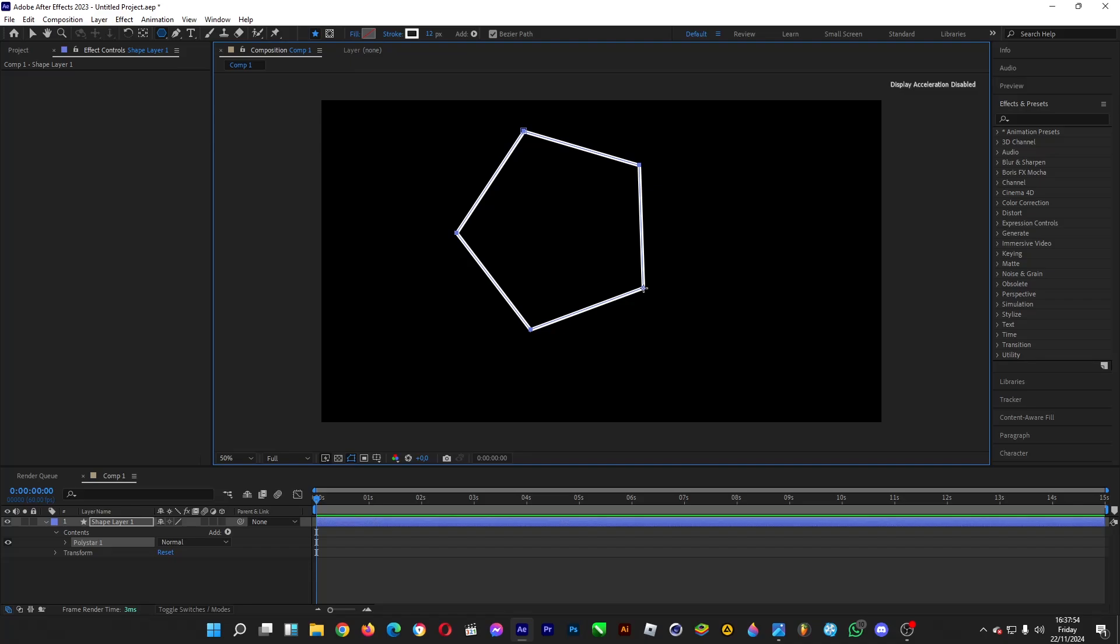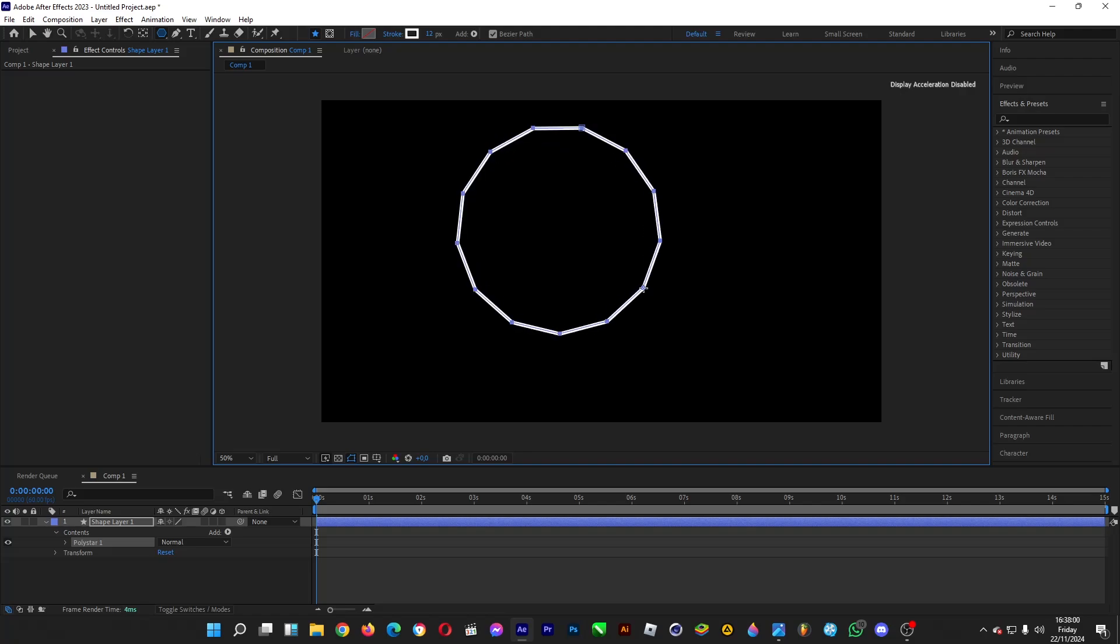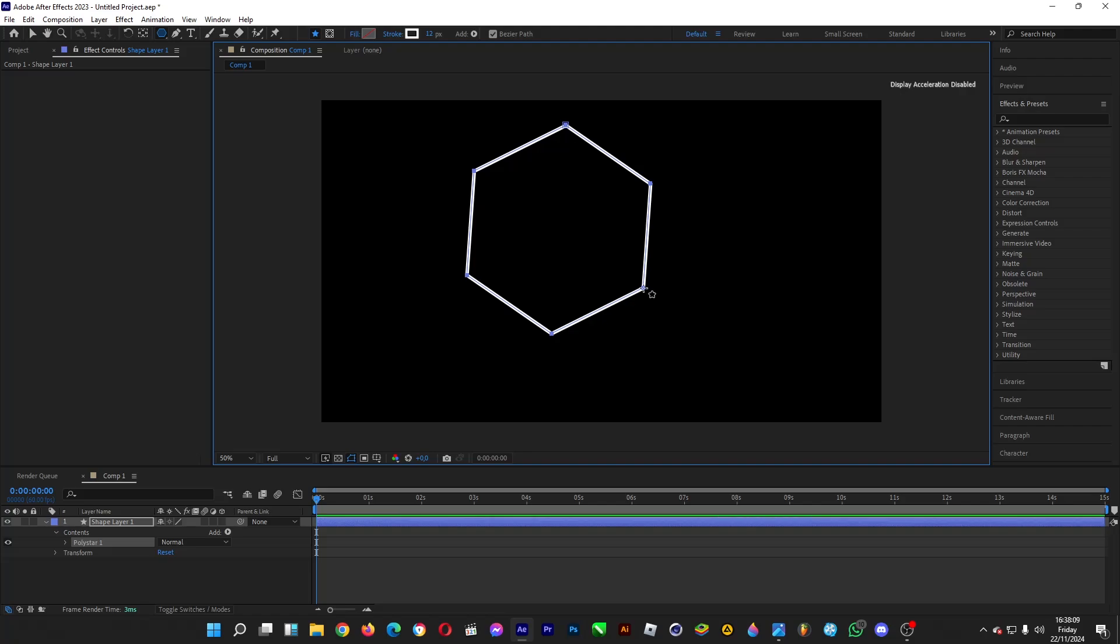Six sides - hexagon, seven sides - heptagon, eight sides - octagon, and so on. If you want to decrease the number of sides, hit the down arrow key on your keyboard. I want to make a hexagon, for example.